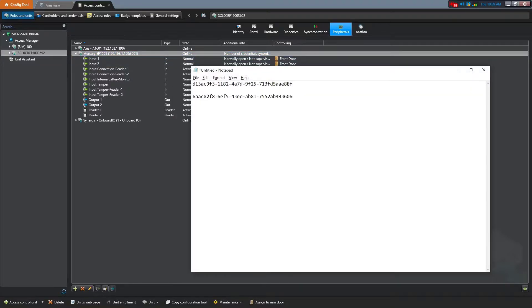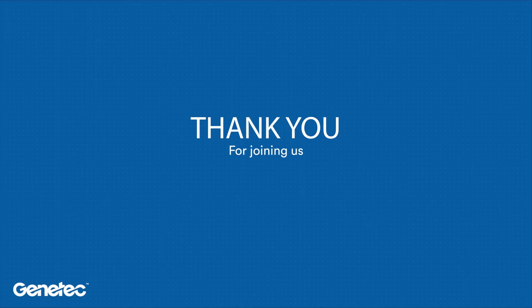And once again, you can copy this information to notepad.